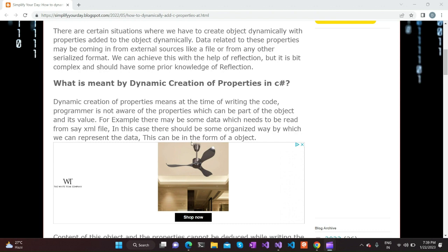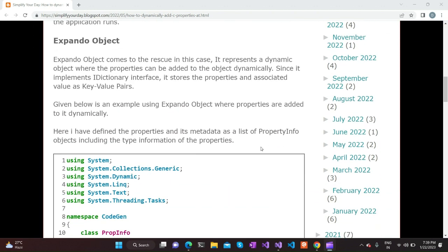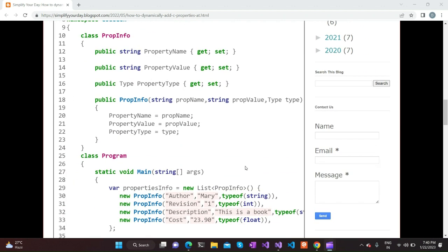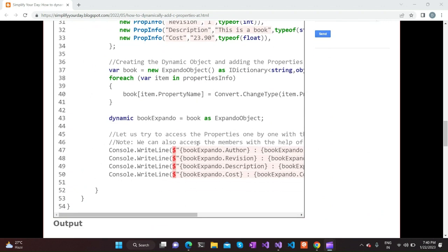Here we are going to discuss a special object called ExpandoObject. The ExpandoObject is defined by the framework in the C# library and it implements IDictionary. We can visualize it as a dictionary where the key of the dictionary will be the property name and the value will be the property value. These kind of ExpandoObjects help us to dynamically add properties during program execution.